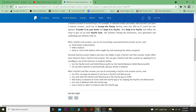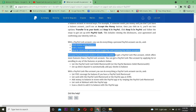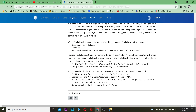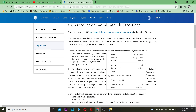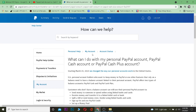Those are the features you unlock with PayPal Cash Plus, and those are the features you get with PayPal Cash — that's the difference between both of them. Hope you guys found this video helpful. Be sure to hit that like and subscribe button with notifications on so you get notified for future videos.